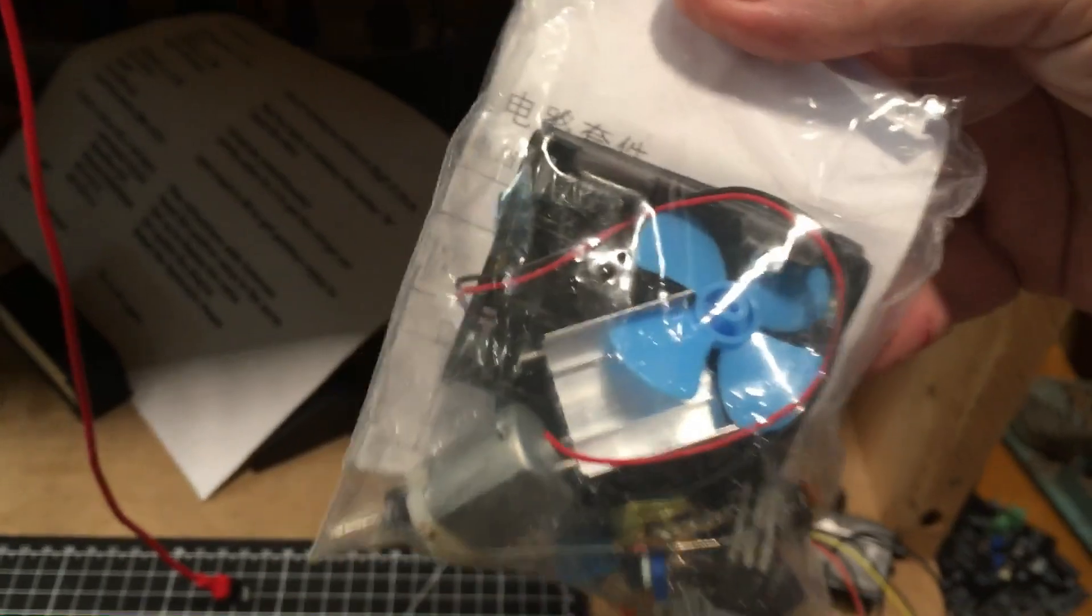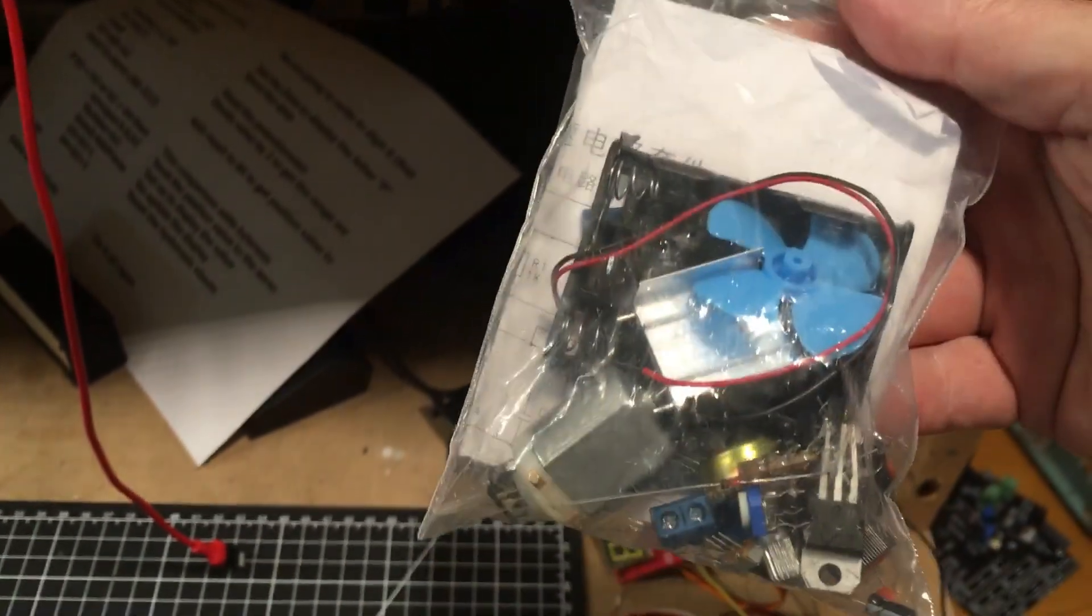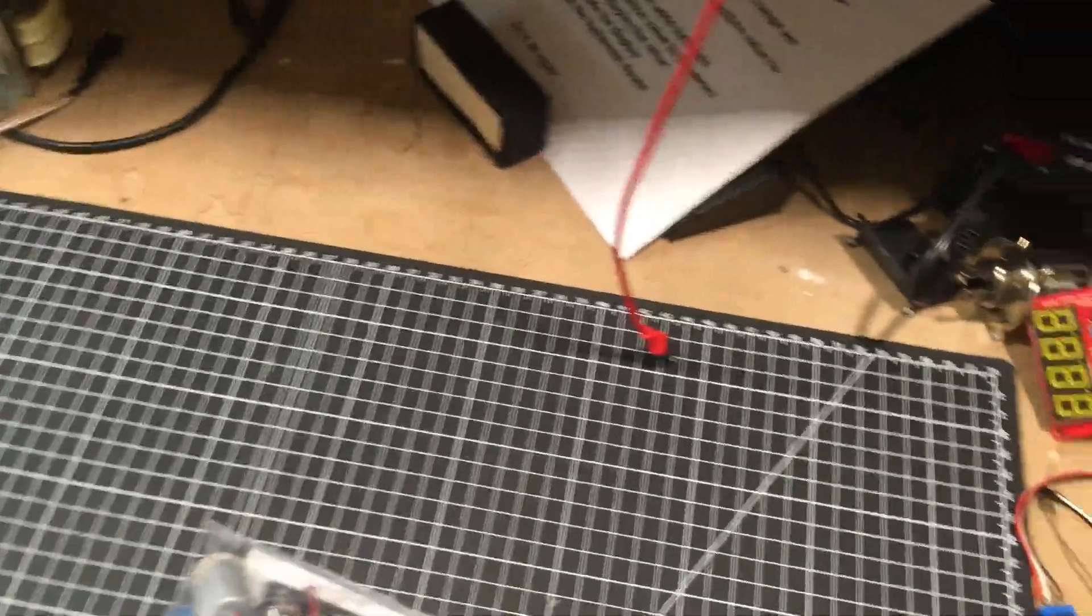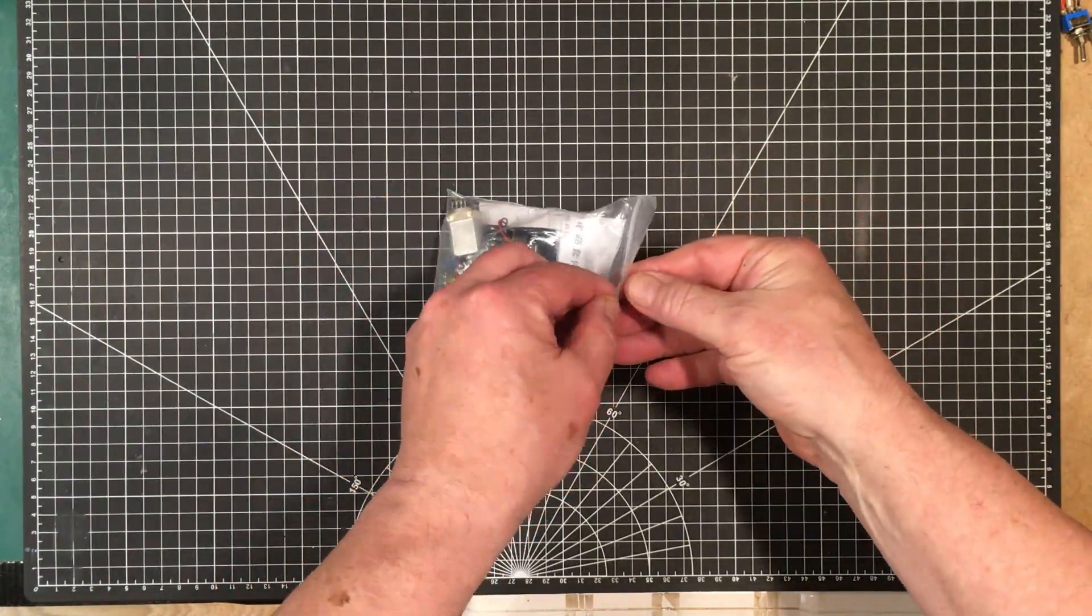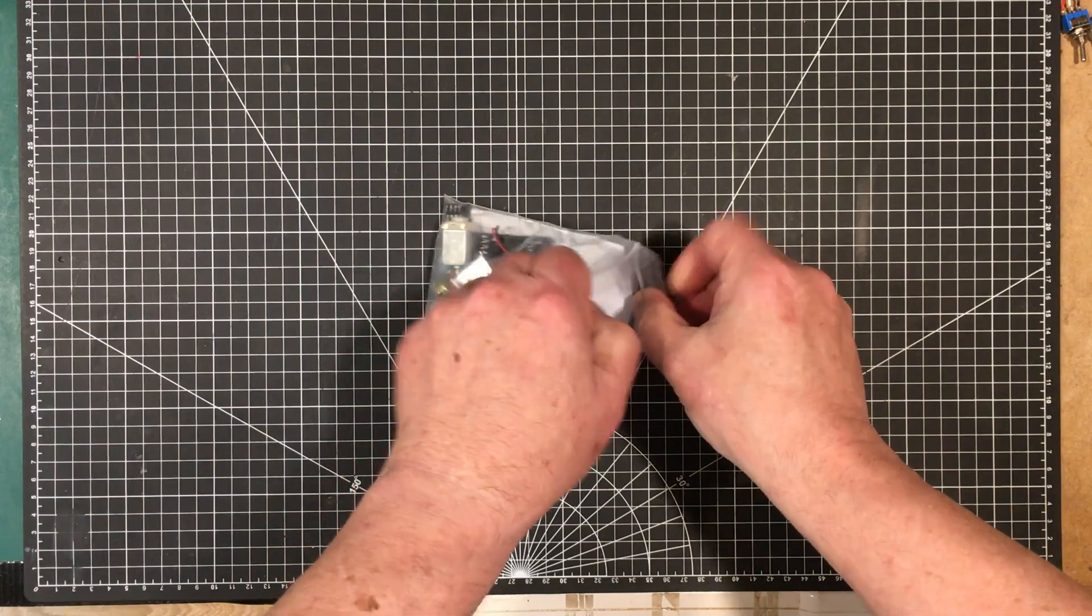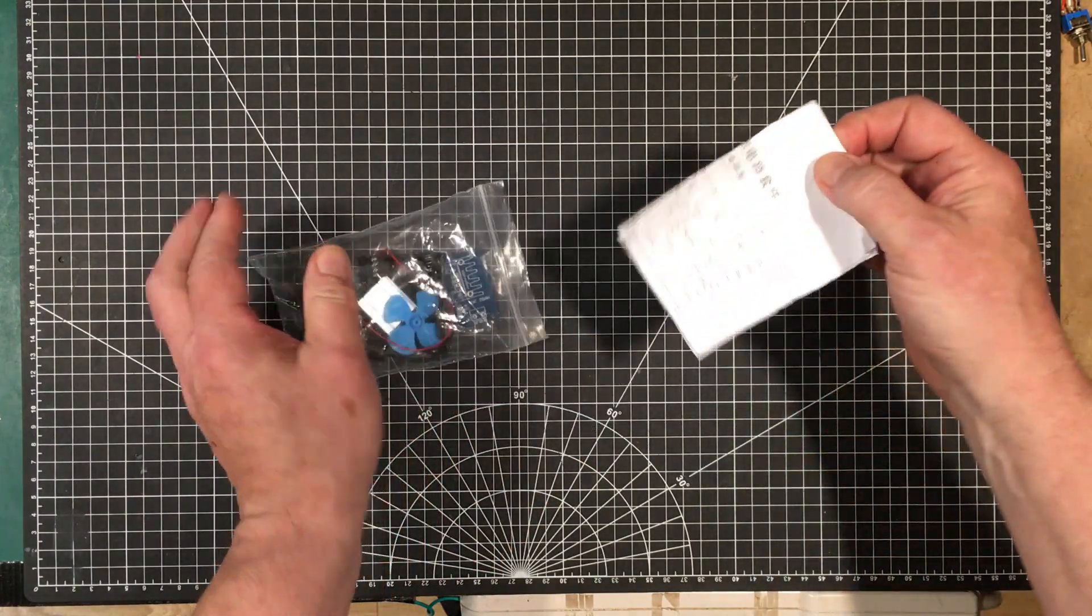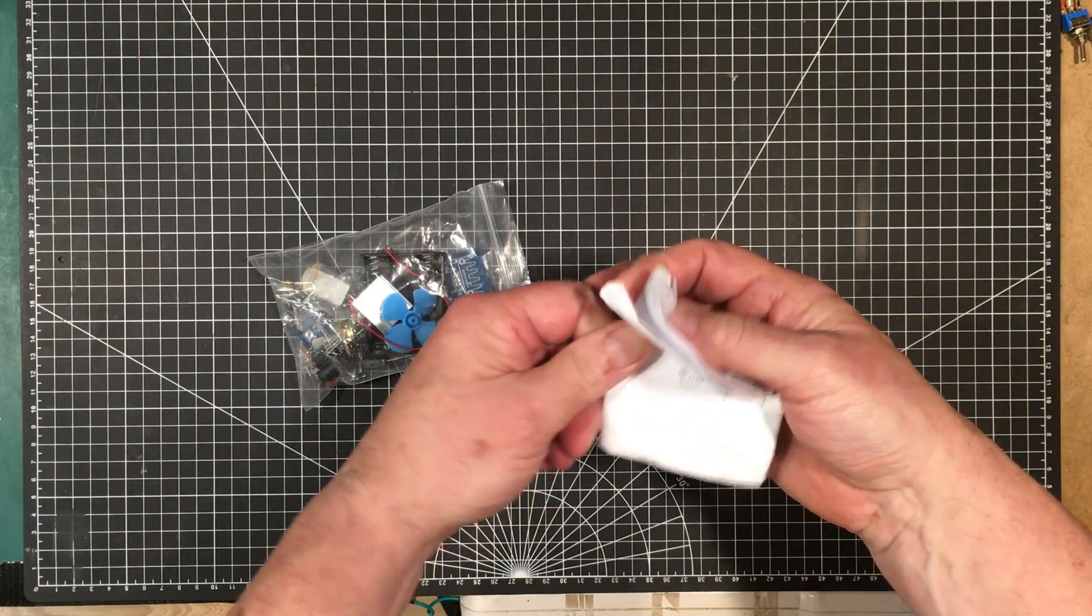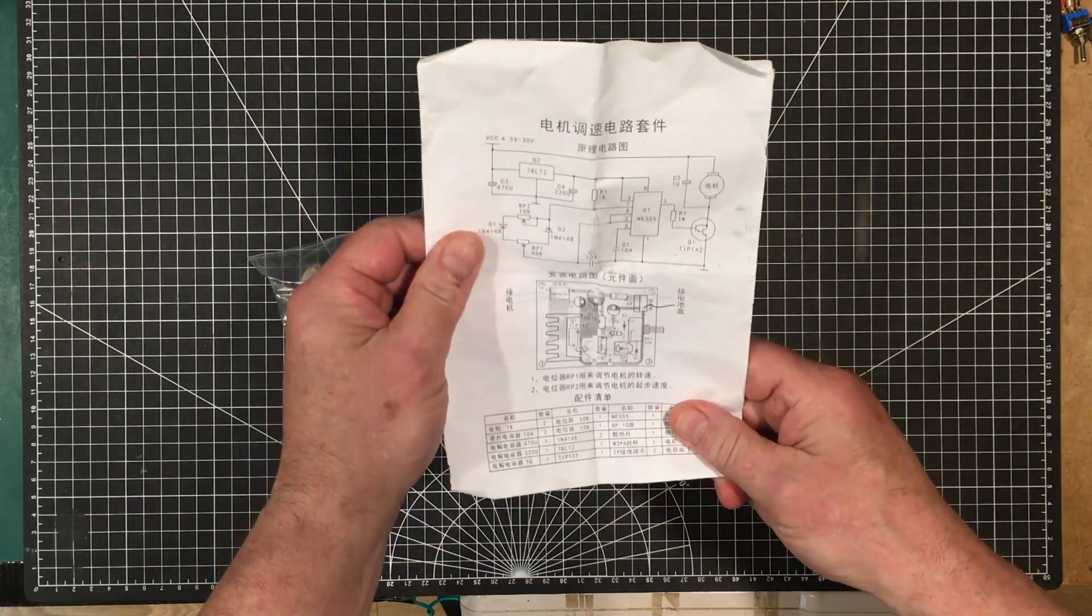Well, let's put it together and see what it does. All right, let's turn into this and see what we have here. We have instructions that are all in Chinese, not really instructions but we've got a schematic.